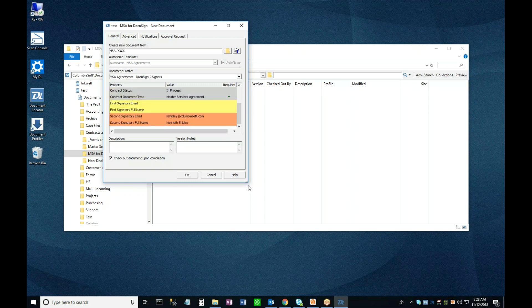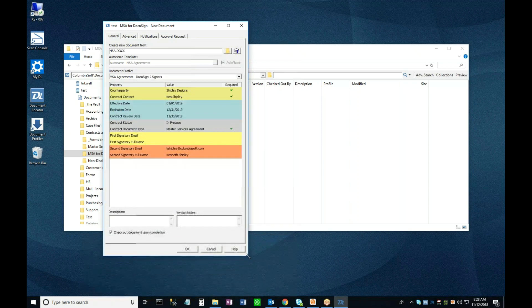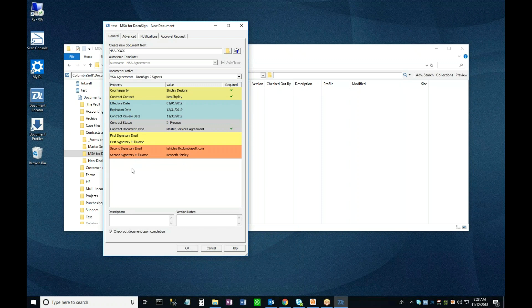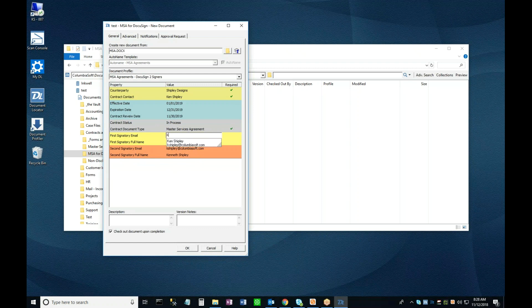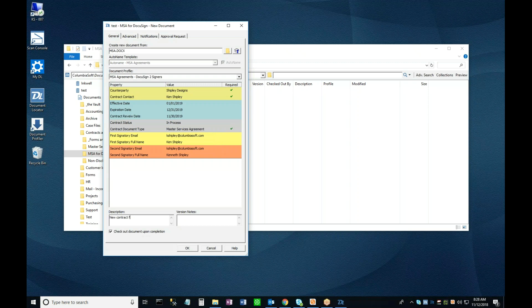I'll adjust my New Document window so you can see the entire profile. You'll note that the email and full name properties for the second signer are already set as folder level defaults, so all I need to fill in are the name and email address for the first signer. So that you can see both signature steps, I'm assigning myself to both the first and second signer roles. Now I'll add some details in the optional description area here, and then I'll click OK.